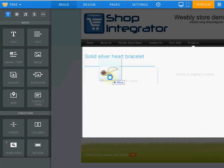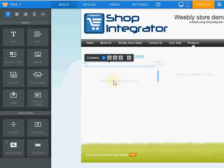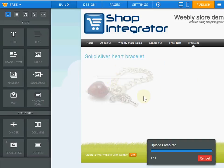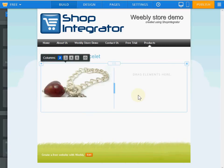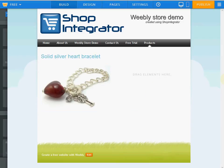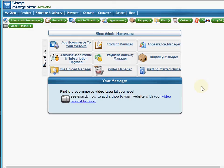I'm going to drag my product image into the Weebly page. Now we want the e-commerce button in here to allow the shopper to actually buy that product. So we're going to switch over to the Shop Integrator web admin. Once you've registered for your free trial and logged into the web admin, this is the dashboard you'll arrive at. I've already used the product manager to create some jewelry products — specifically a bracelet product with a price and description.